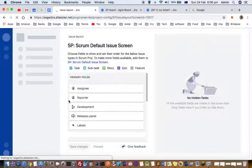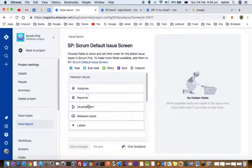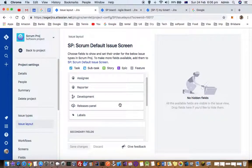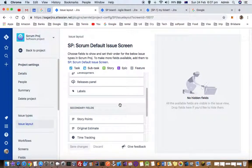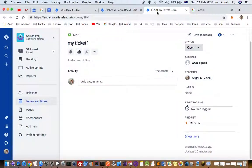Here you can see the primary fields: assignee, reporter, development, release panels, and labels. That's why those fields are showing at the top when I open the issue.